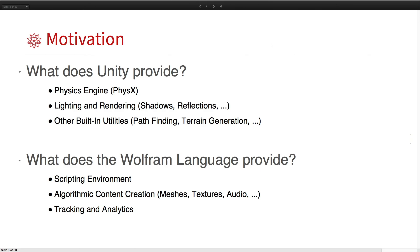From the Unity side, Wolfram language provides a nice scripting environment, as well as algorithmic content creation such as meshes, textures, and audio that can very easily import from Mathematica into Unity. It also provides tracking analytics for tracking scene object data.